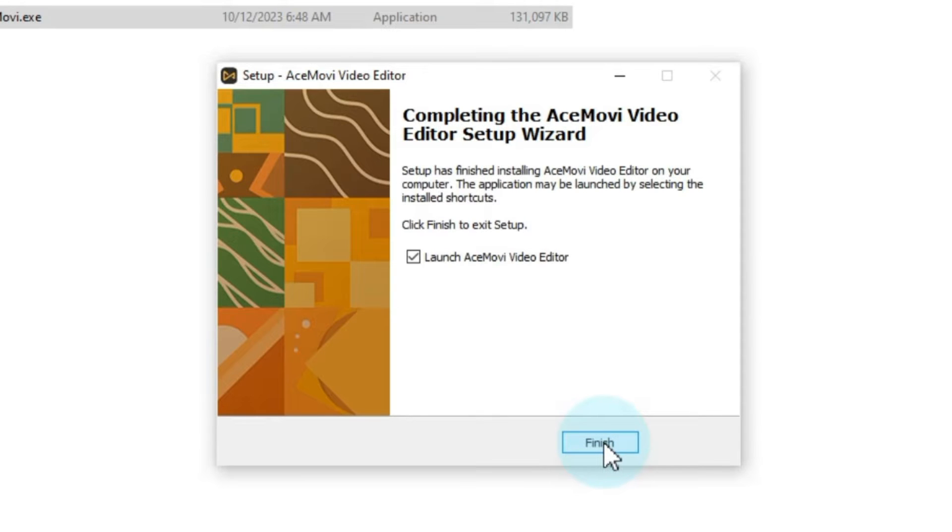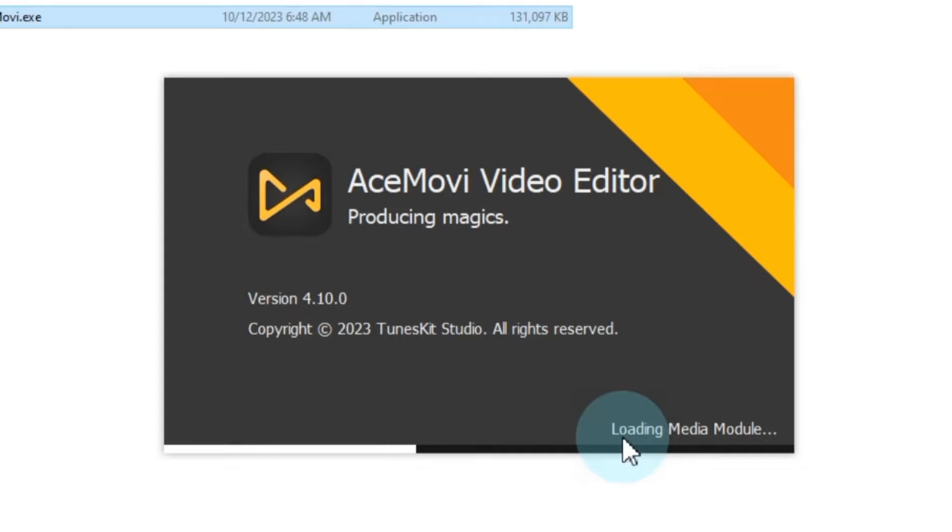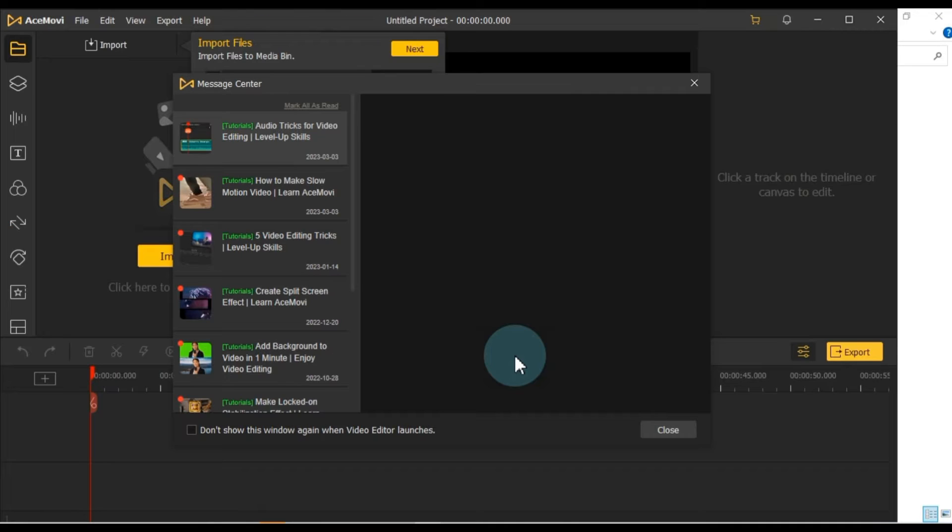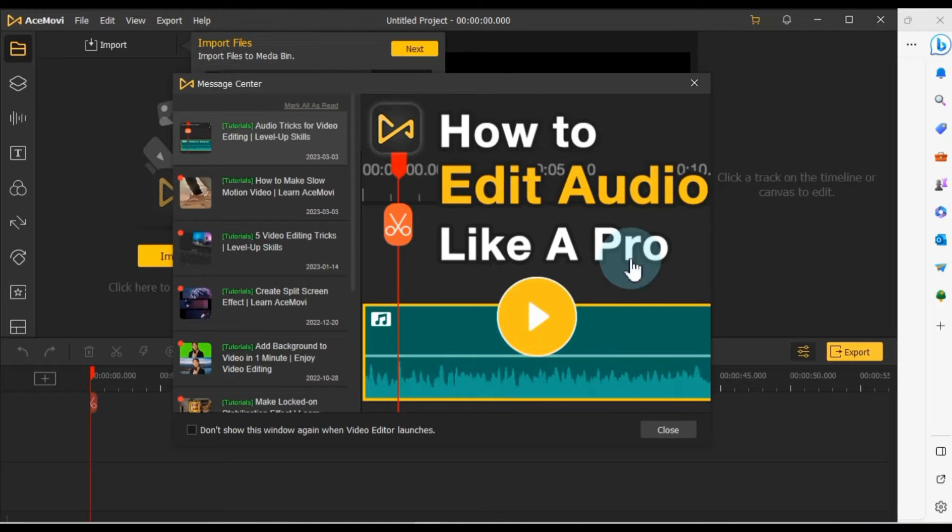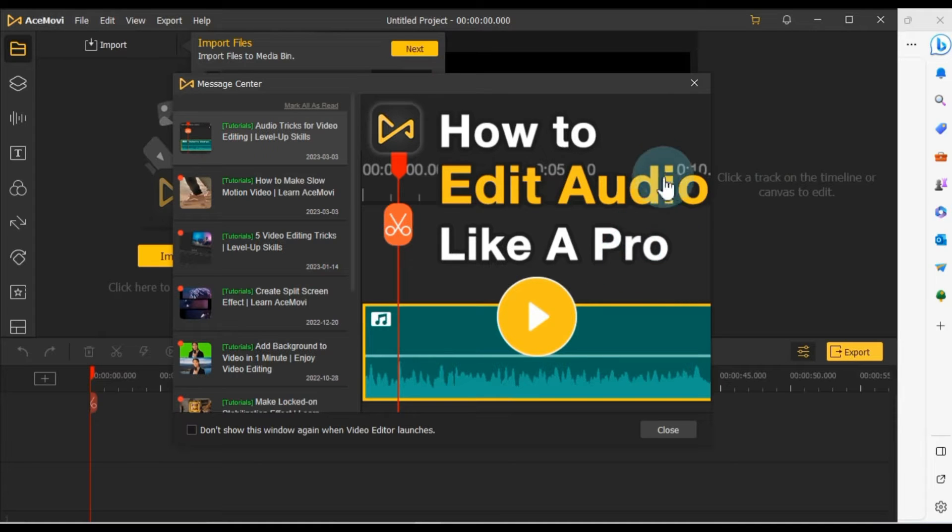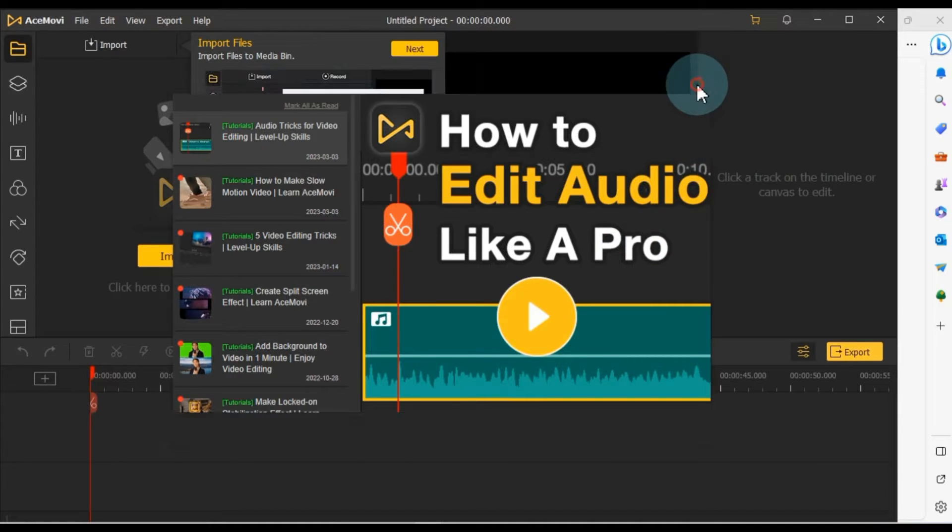Once the software is installed, make sure to check the Launch AceMovie Video Editor option and click Finish. AceMovie Video Editor will be up and running. Upon launching the software, you'll see a message center window, which you can explore for tutorials related to the software.